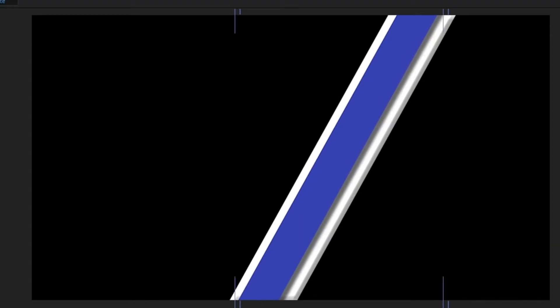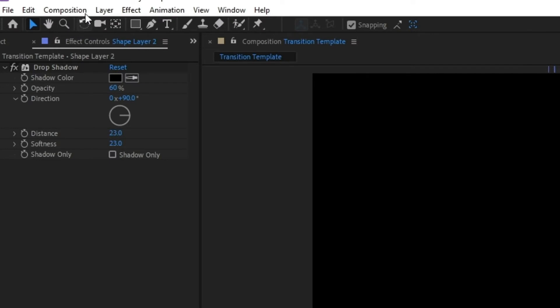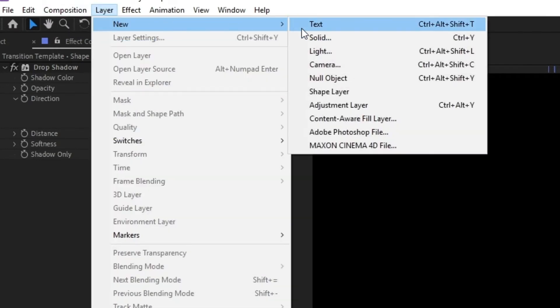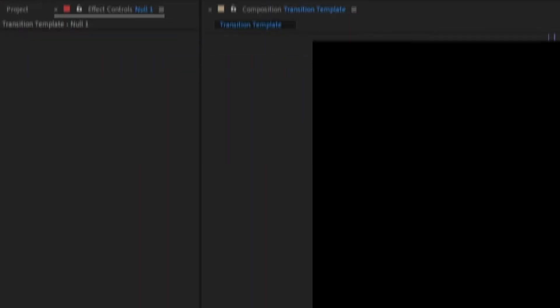With the bevel and shadow, it makes the line look like it's at a bit of an angle. Now create a null object through layer, new, null object.